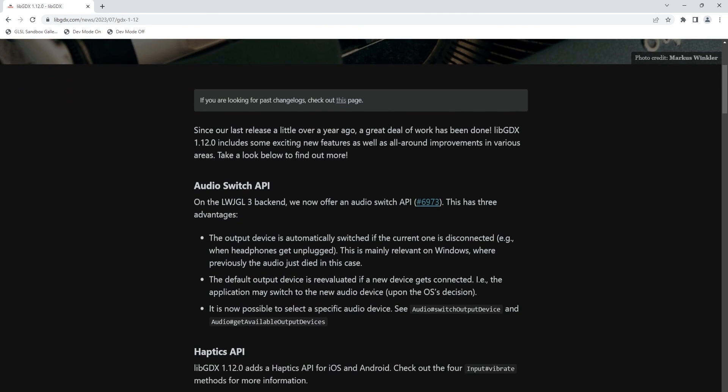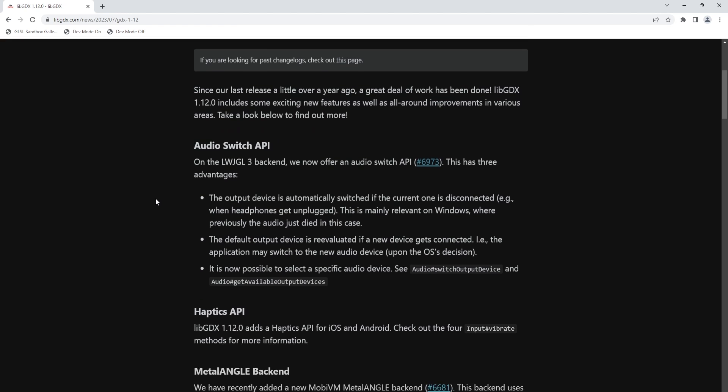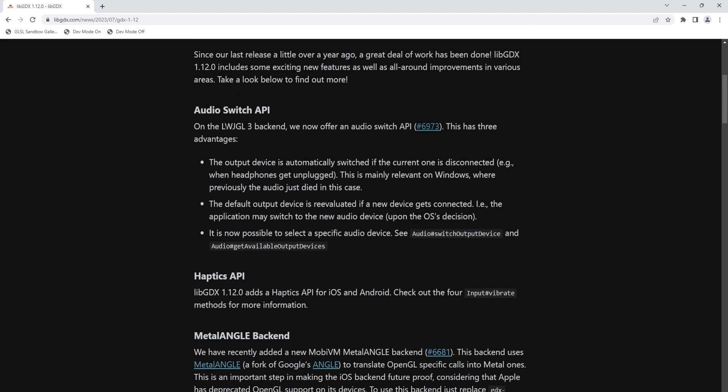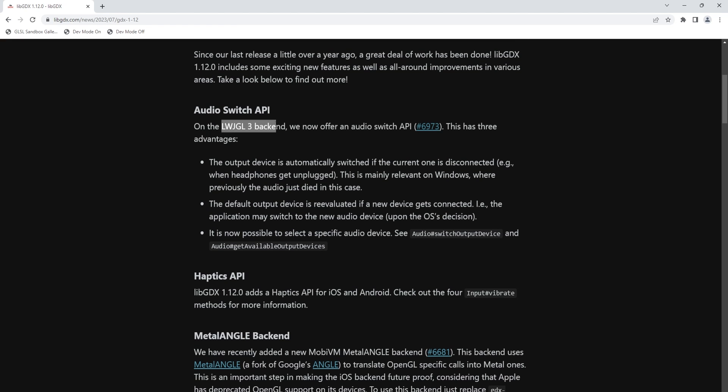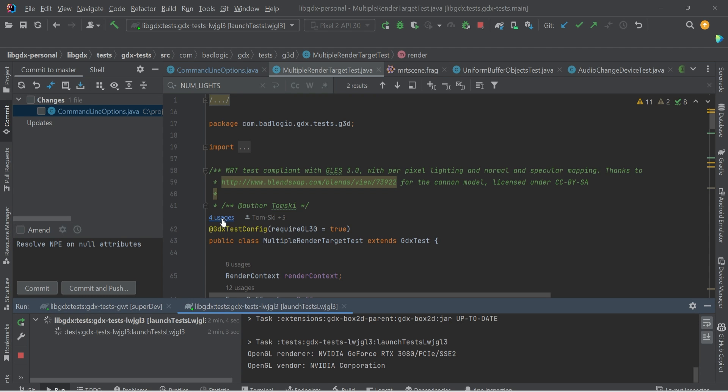So first off, we have this new audio switching API, primarily available for the LWJGL3 backend. Some nice features with this, the output device will automatically be switched if the current one is disconnected. Before, on Windows, when the device was disconnected, you would just lose audio. So this is definitely a welcome enhancement. And we can take a quick look. What does this API look like? How does it work?